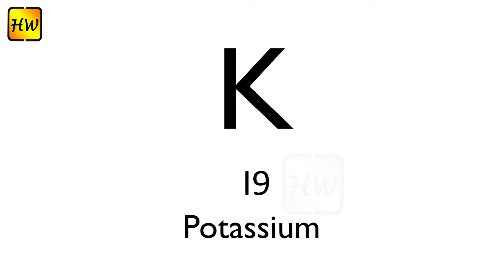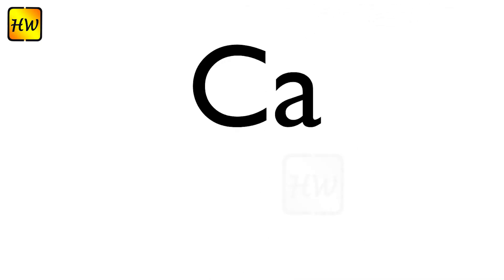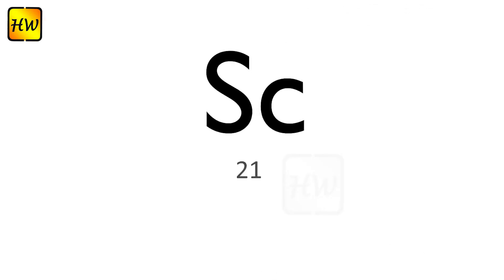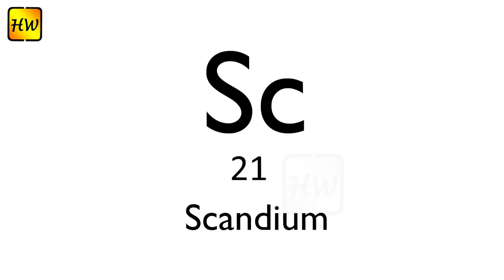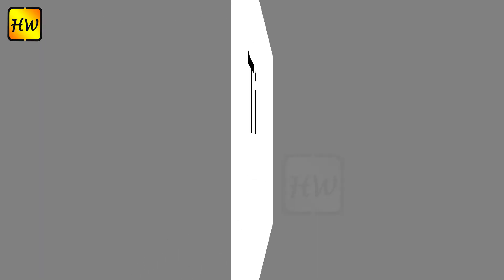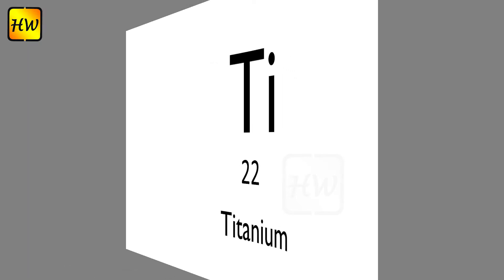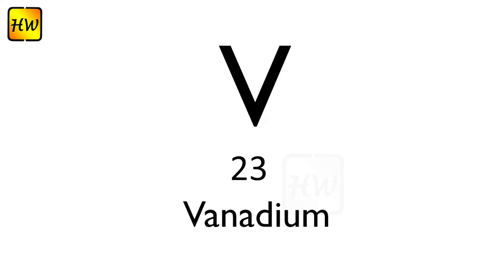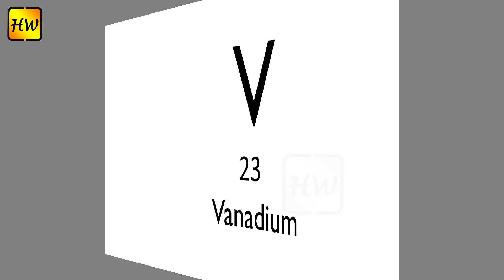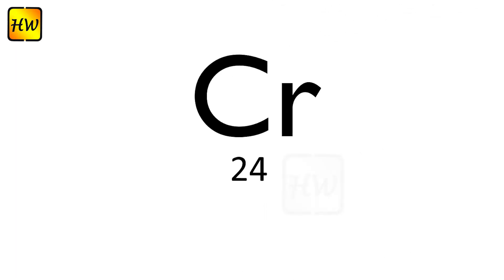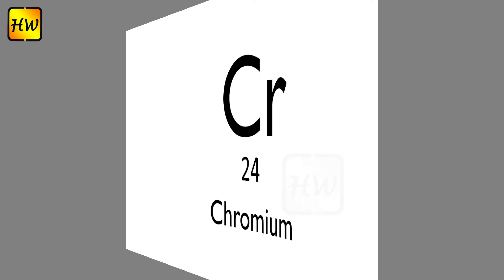K19 Potassium, Ca20 Calcium, Sc21 Scandium, Ti22 Titanium, V23 Vanadium, Cr24 Chromium.